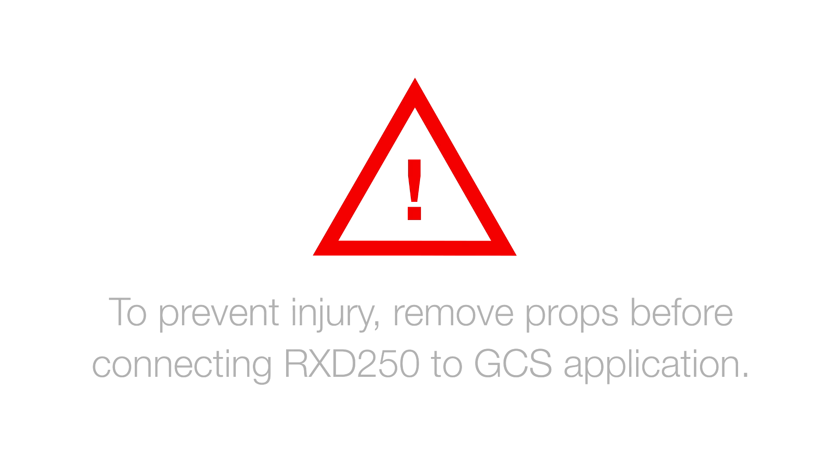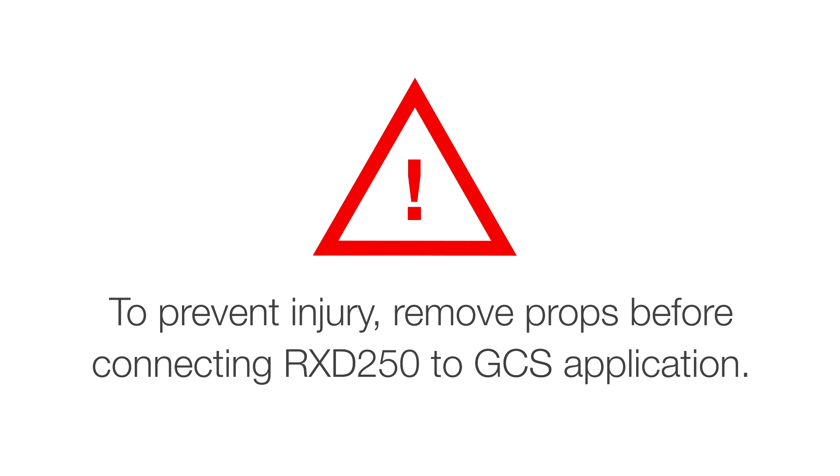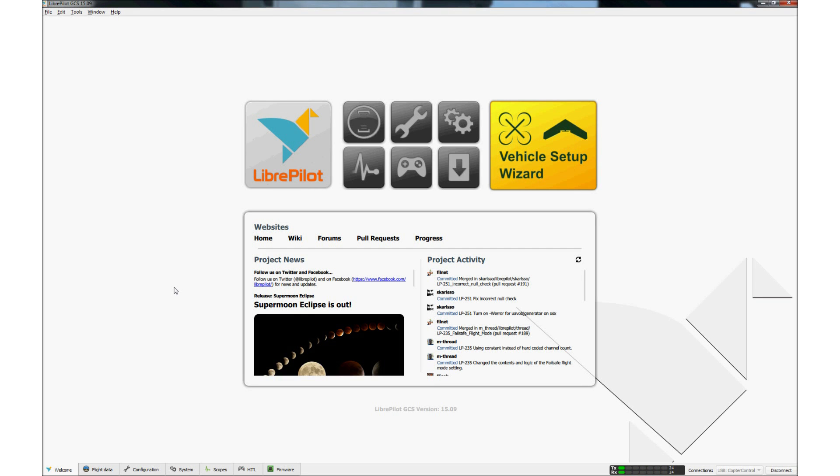To prevent injury in case the motors are armed, always remove the props before connecting the RXD250 to the GCS app. Have a battery ready but not yet connected to the quadcopter. When the installation is complete, open Libre Pilot.